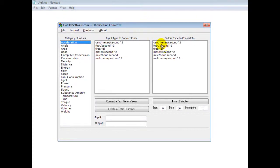Good morning, welcome to the HotHotSoftware.com Ultimate Unit Converter Software.